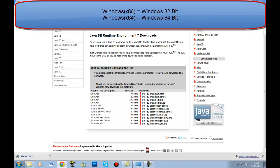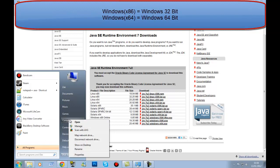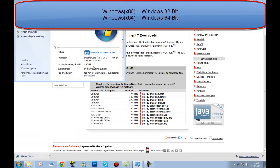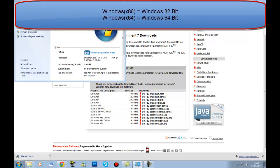If you don't know what bit you've got, right-click My Computer, go down to Properties and it should tell you there. Once you know, just download it, install it, and that's done. I'm not doing it because I've already got it installed.